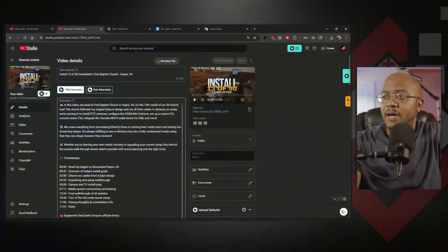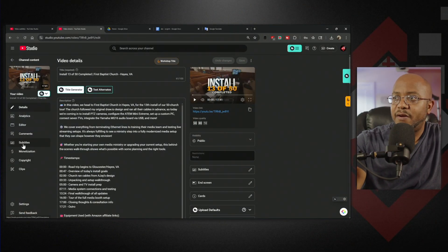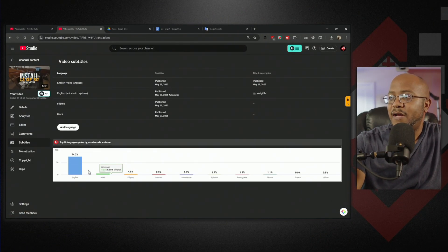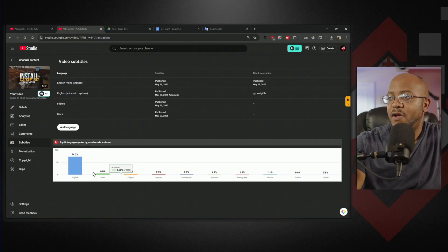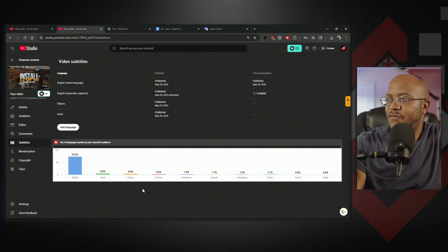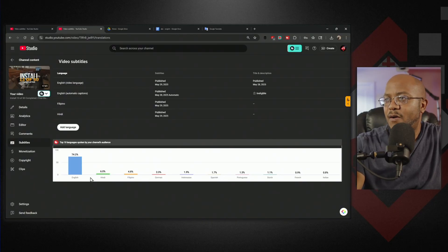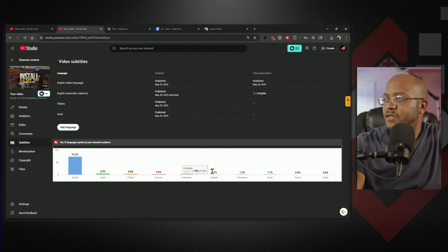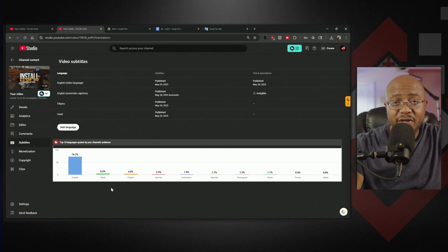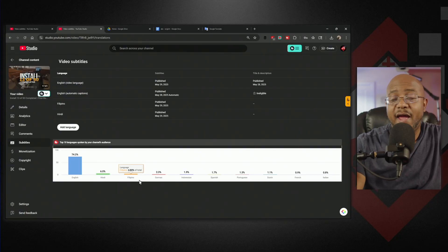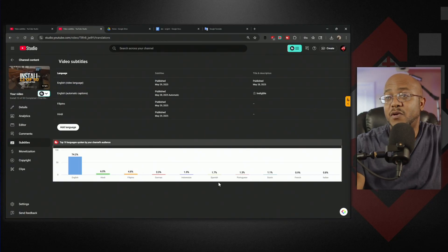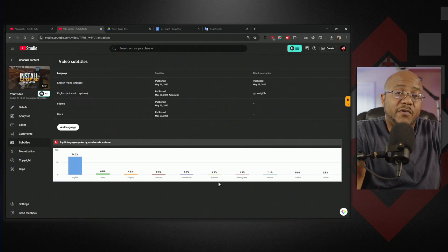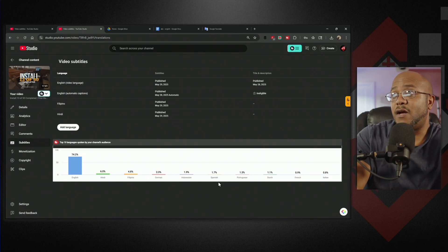If I go to my latest install video and come down to subtitles, it adds a bar here and tells me in a graph what percentage of people are watching in other languages. Now I can focus on any other language I want - Hindi, Filipino, German, Indonesian, Spanish, Portuguese. If I really wanted to be fancy, I could translate everything into the most common languages and make them readily available. That's pretty much it.